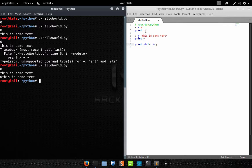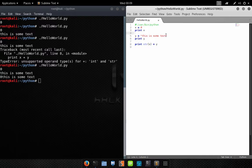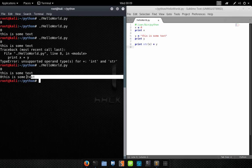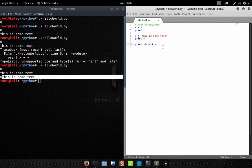The first line prints zero, from our initial declaration. Then we declare variable Y with the value 'this is some text' and print that to screen. Finally we print variable X, concatenated with variable Y, to get 'zero this is some text'. This is basically taking zero and converting it into the string 'zero' — that's all that's happening.